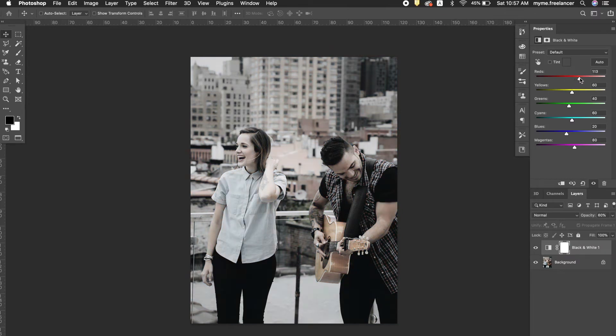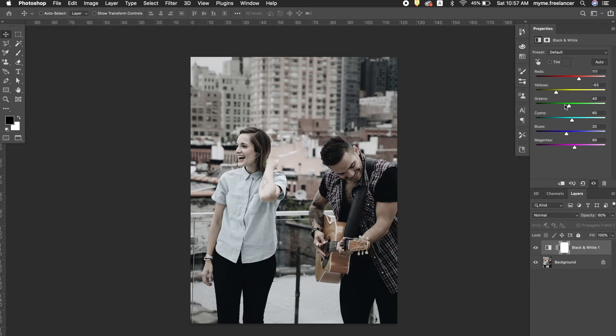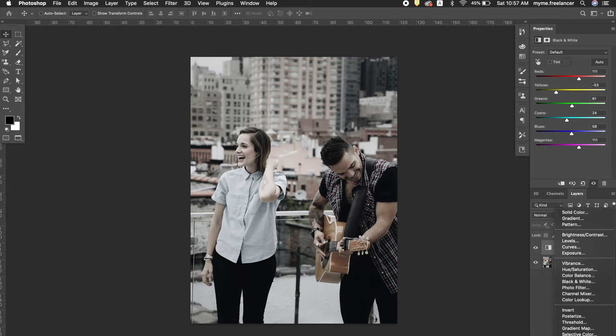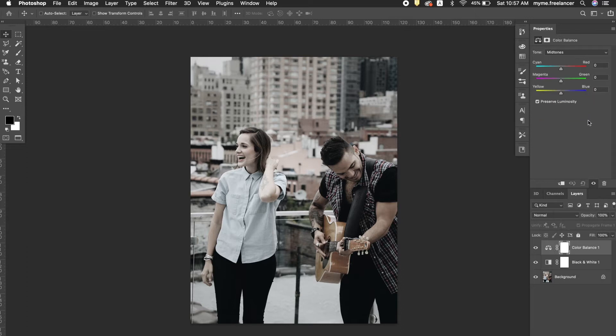From there you can adjust the red, yellow, green, cyan, blue, and magenta from the images. Keep adjusting with the color balance, levels, and curve to get the mood you wanted.